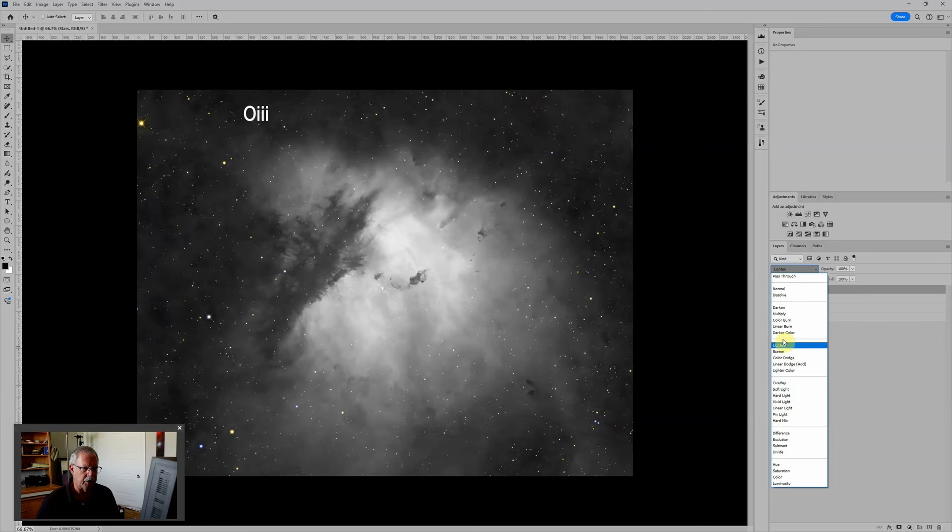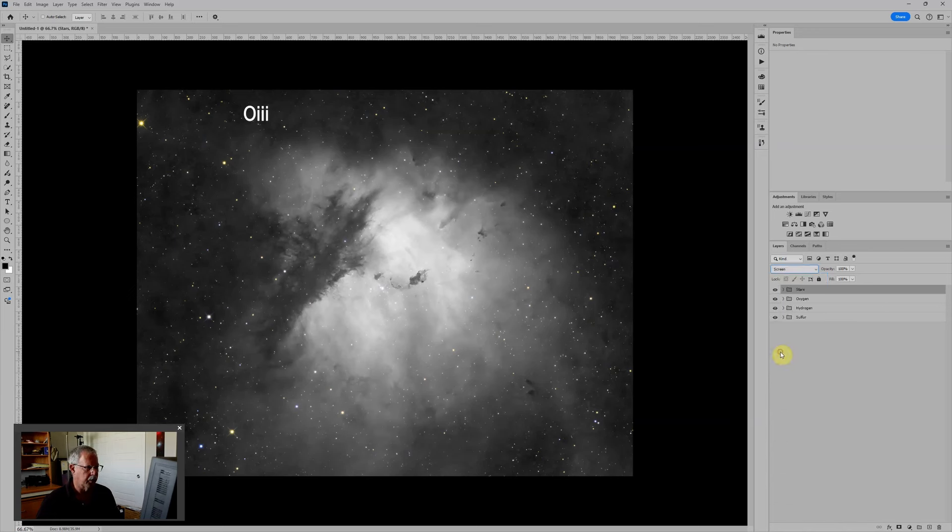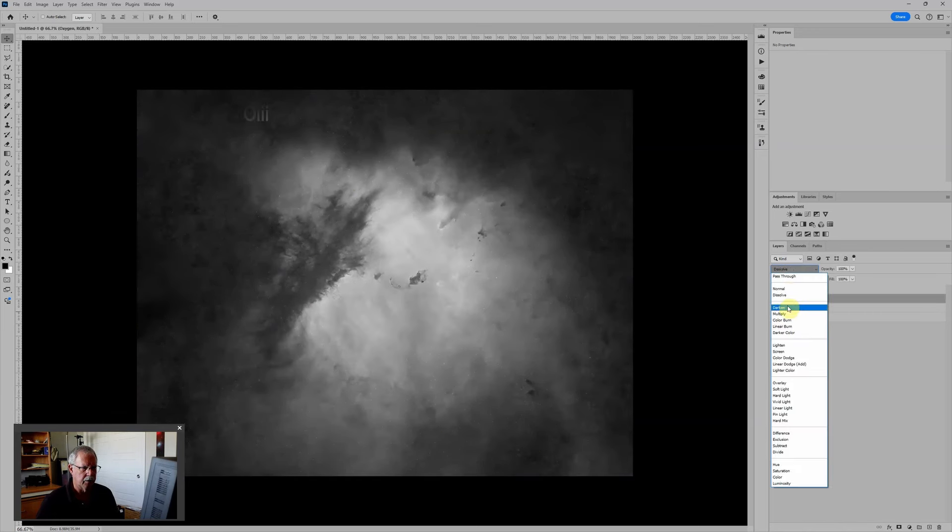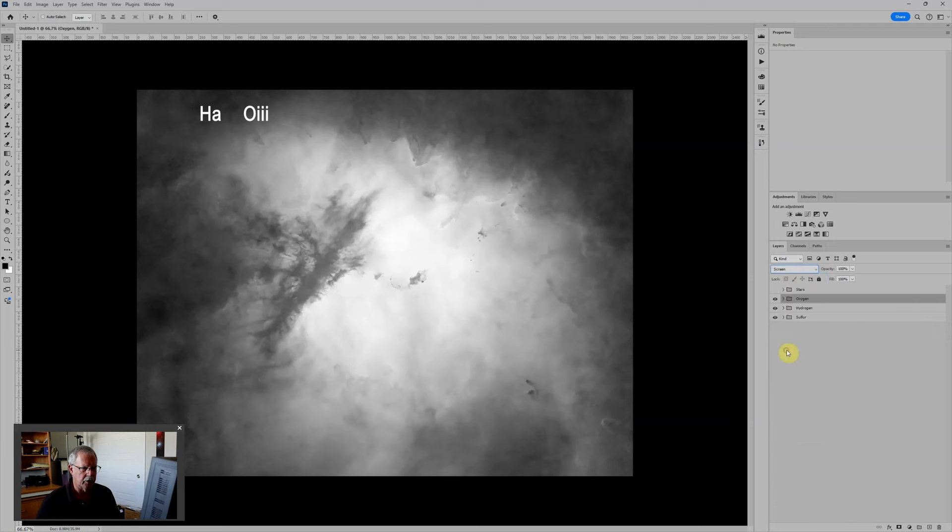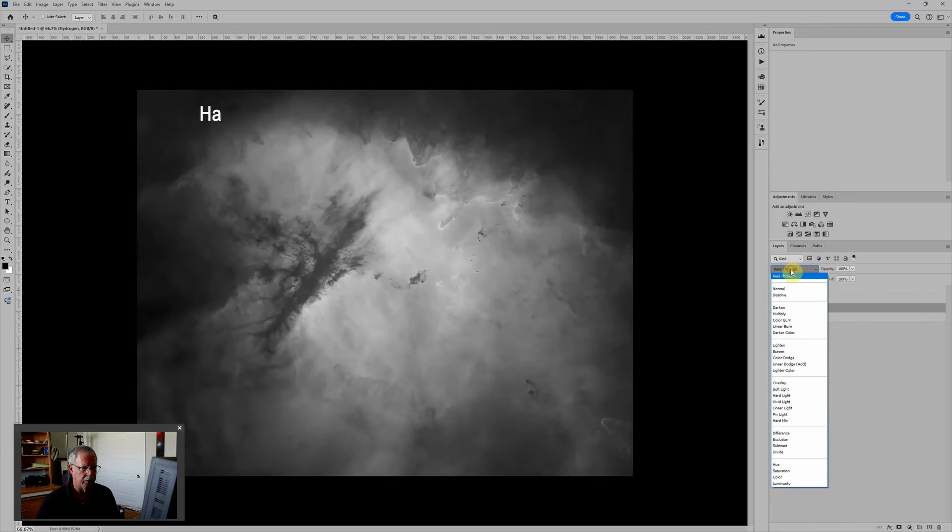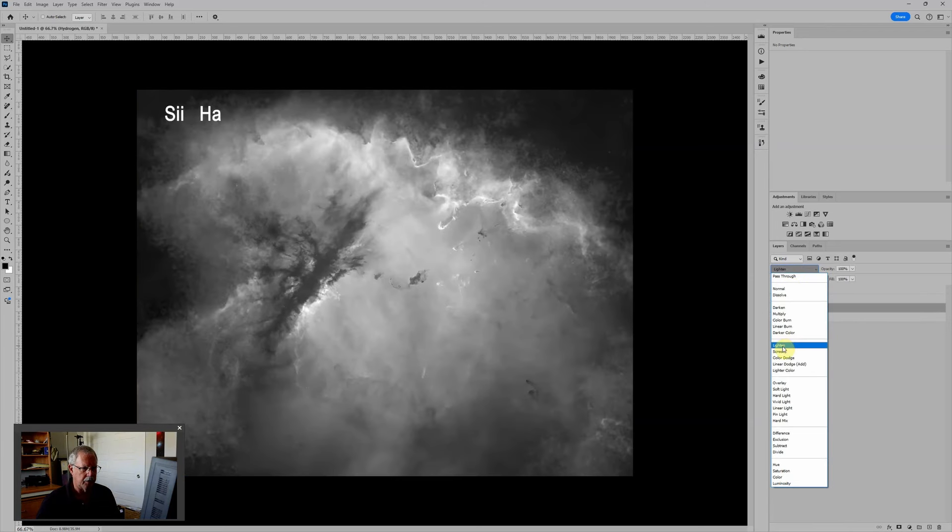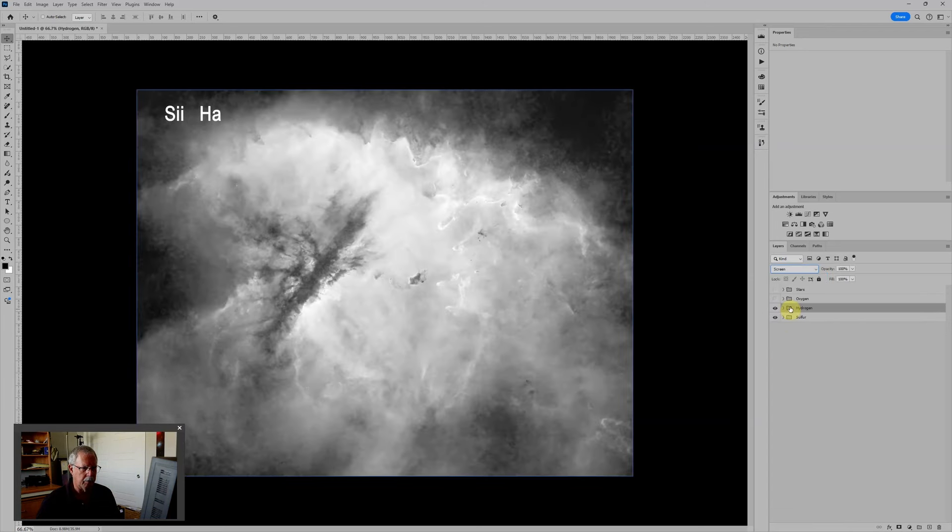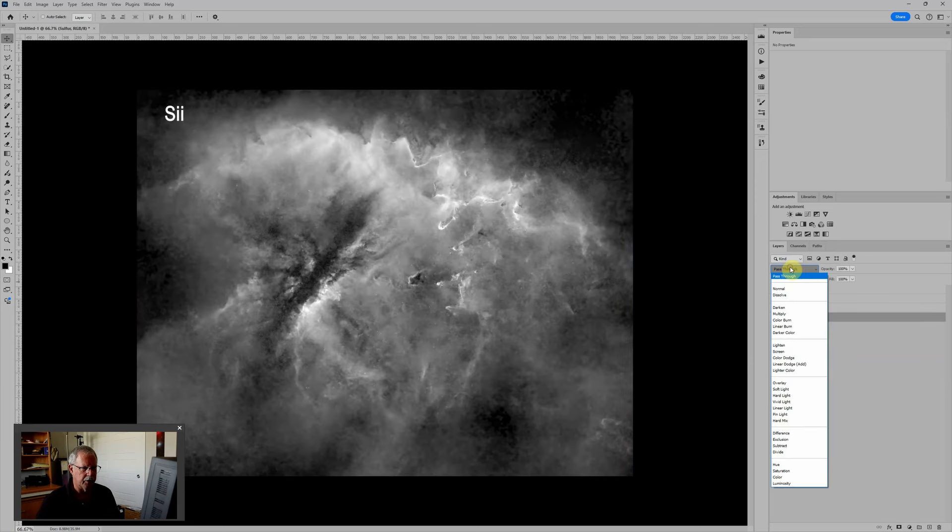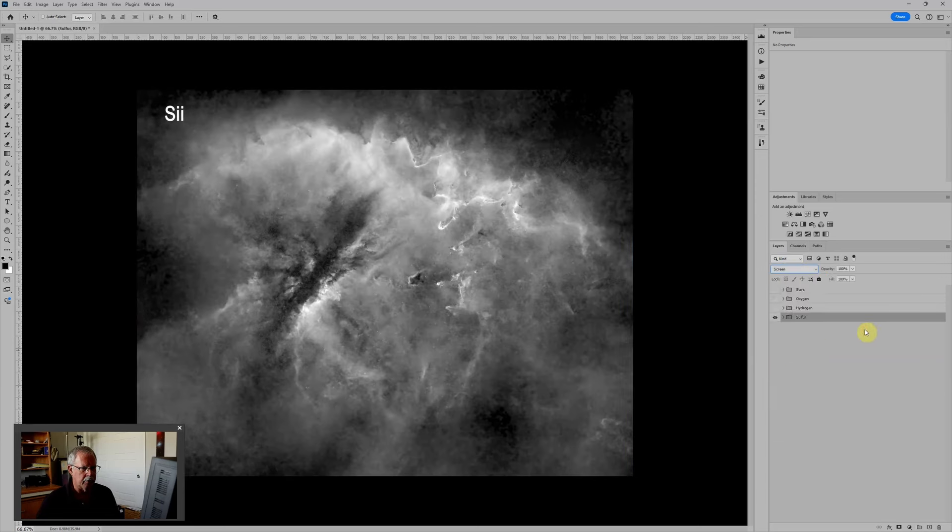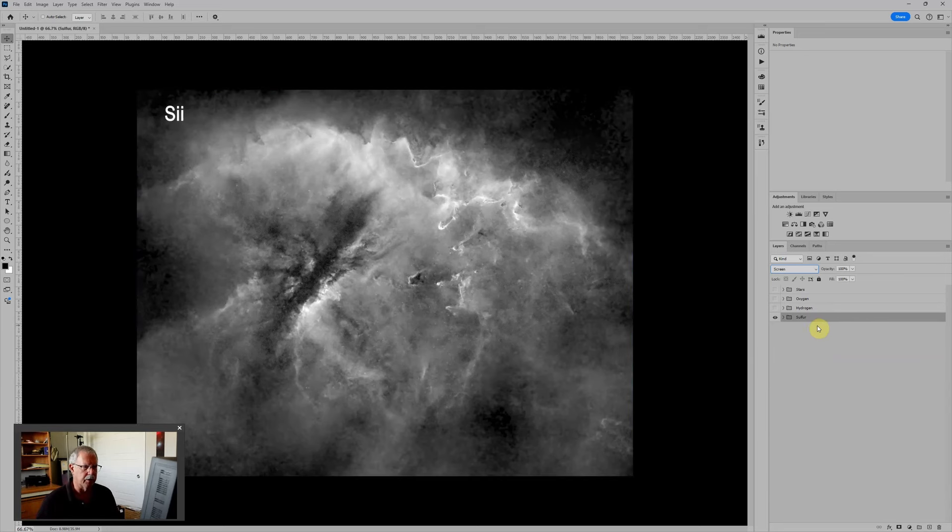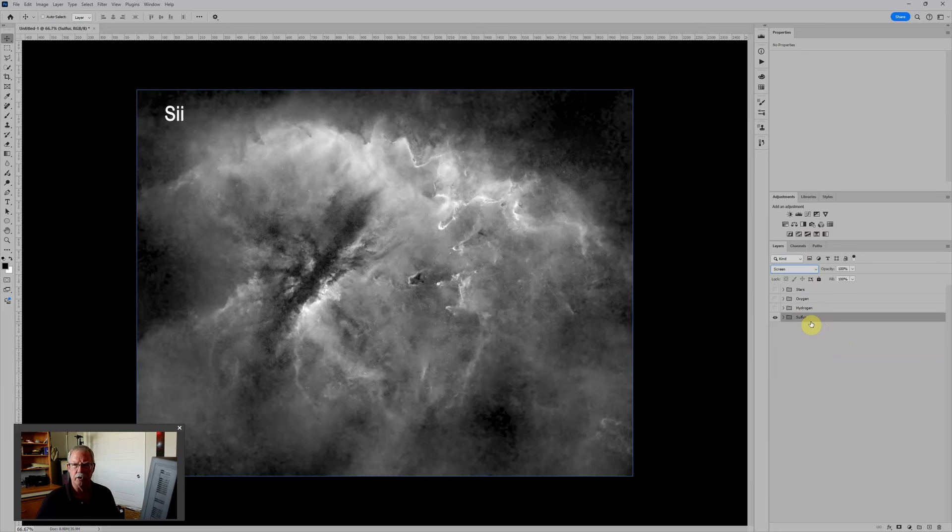For each one of these we want to put it in the Screen blending mode. So again I'll turn the stars off, we'll go to Oxygen, put it in screen blending mode. Hydrogen, we'll put it in screen blending mode. And lastly we'll put our Sulfur in screen blending mode. Now since sulfur is on the bottom it really doesn't matter what blending mode it's in, but just to be consistent we'll use screen for all of them.